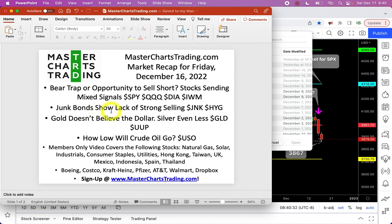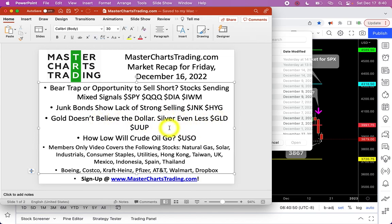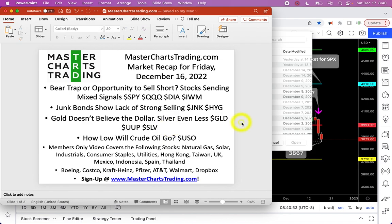Junk debt actually shows a lack of selling, so I've been leaning towards the bear trap theory. Gold does not believe the dollar, and silver even less so — I will try to explain what I mean. We'll also try to figure out how low oil will go. If you are a member, stay tuned — we will cover natural gas, staples, utilities, Hong Kong, Taiwan, Drawbox, Kraft Heinz, Costco, and Boeing among others.